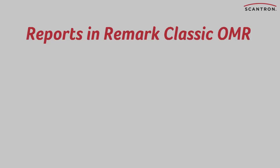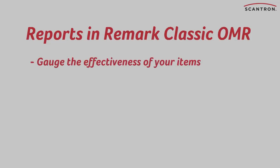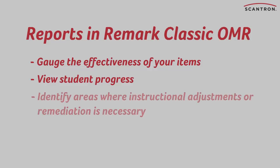Remark provides a wide variety of reports you can use to gauge the effectiveness of your items, view student progress, and identify areas where instructional adjustments or remediation is necessary.